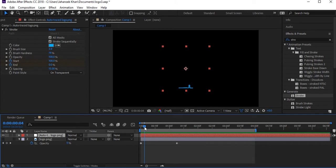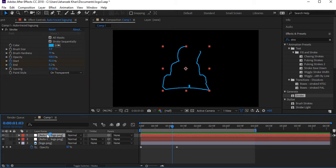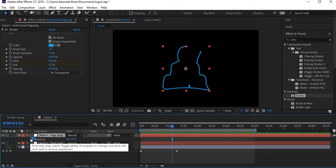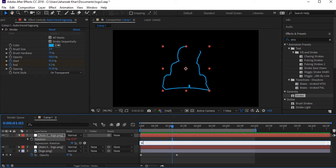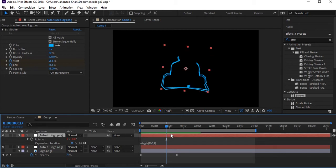We can duplicate this layer. Press R to see the Rotation property. Hold Alt and click the Rotation stopwatch to open the expression box. Type 'wiggle' with the values — here, 100 comma 5.